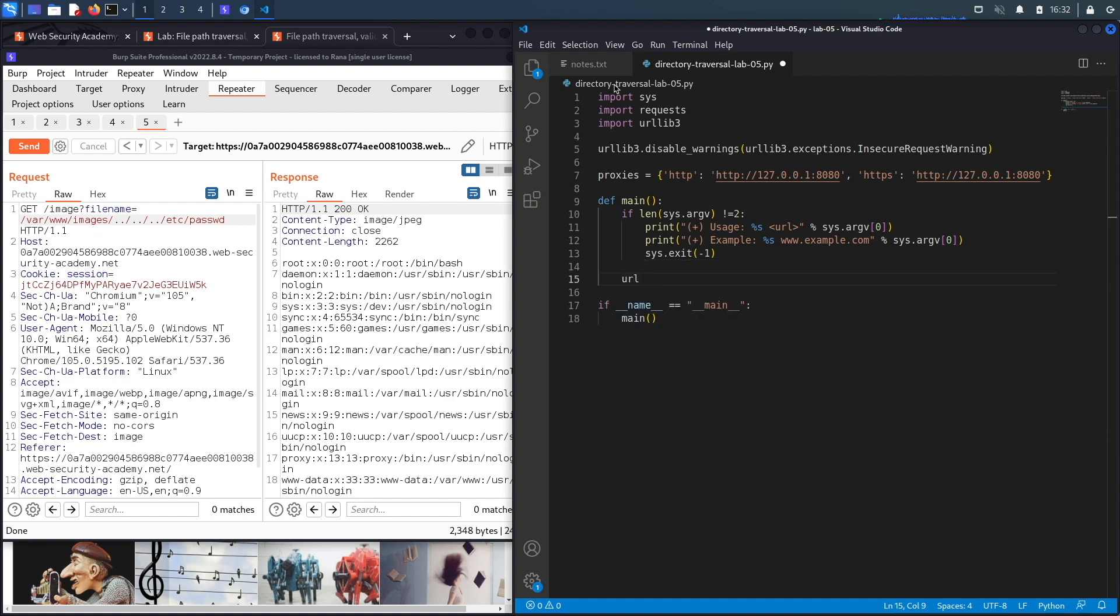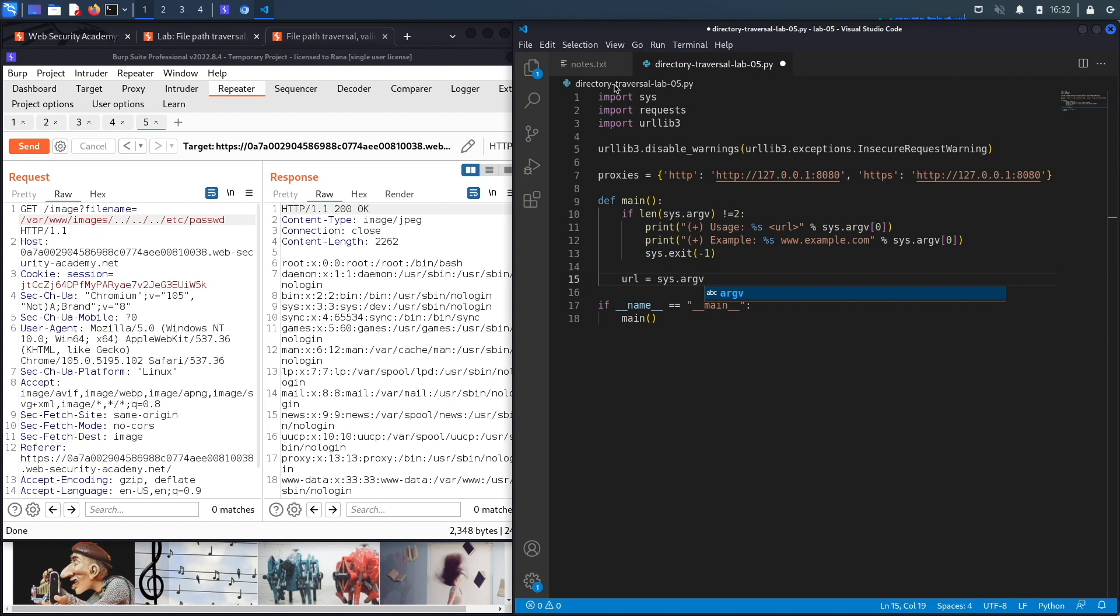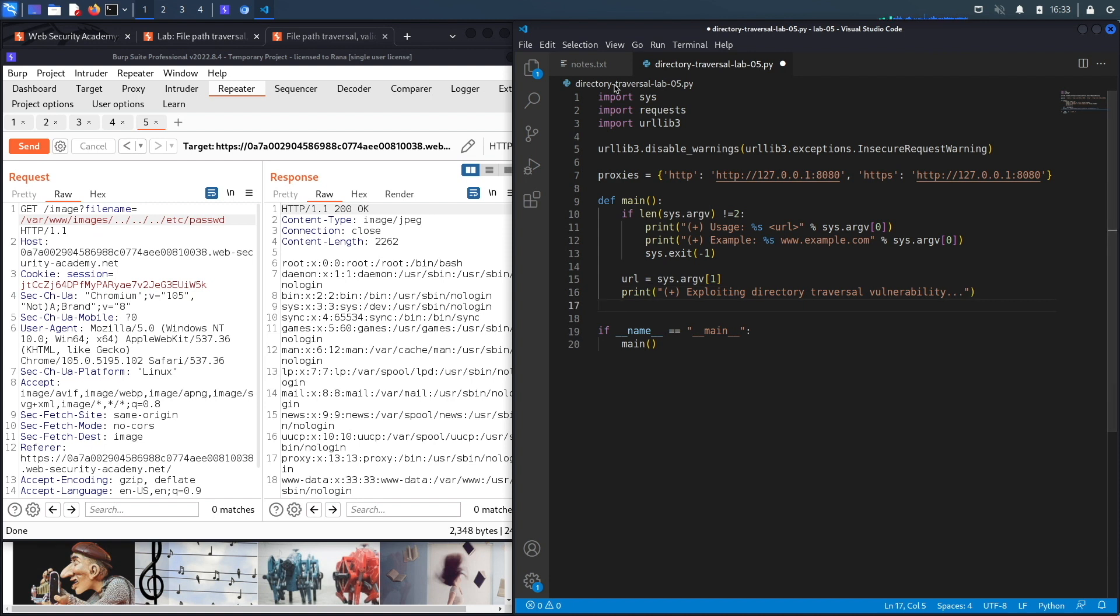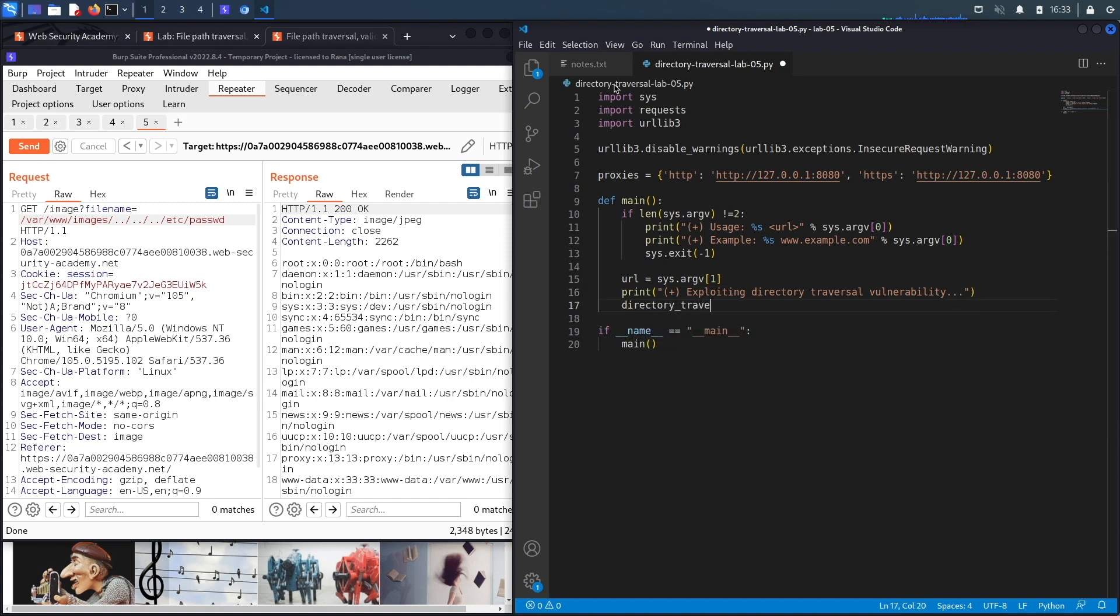Now let's assume the user did run it correctly. The first thing that we're going to do is create a variable called url and set it to the value of the second command line argument. And then we're going to print the statement 'Exploiting directory traversal vulnerability', and to do that we're going to call a custom function called directory_traversal_exploit.